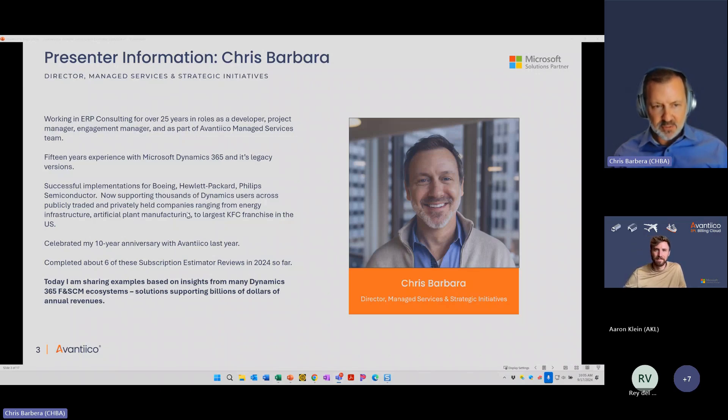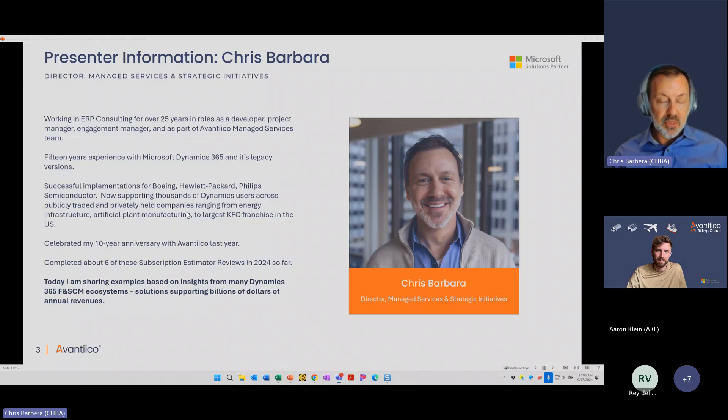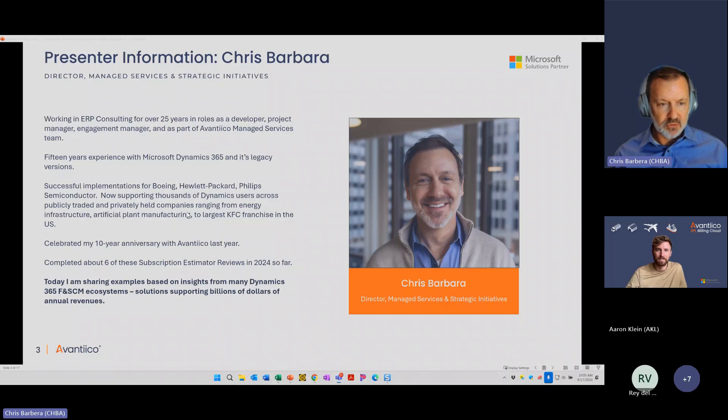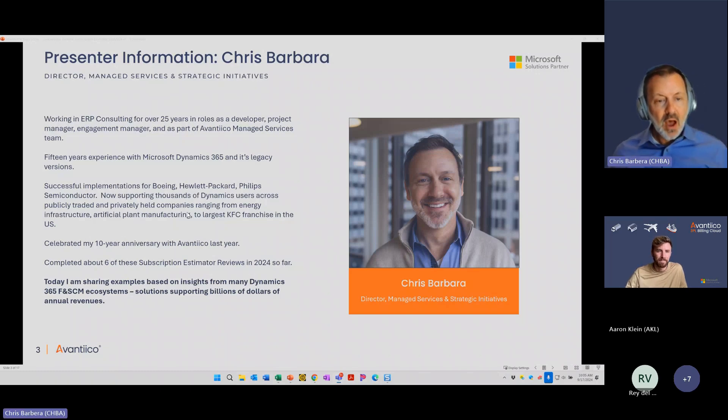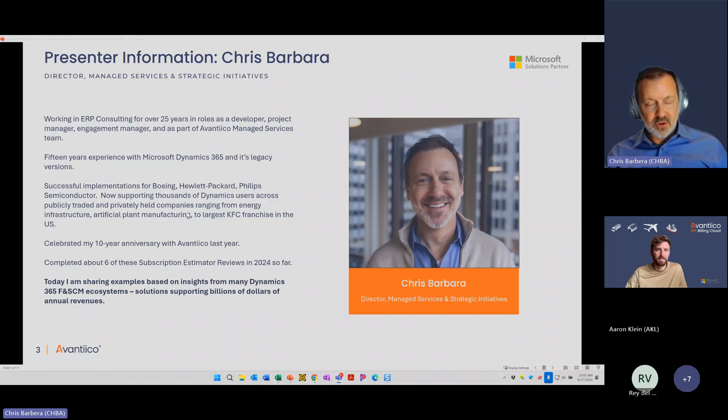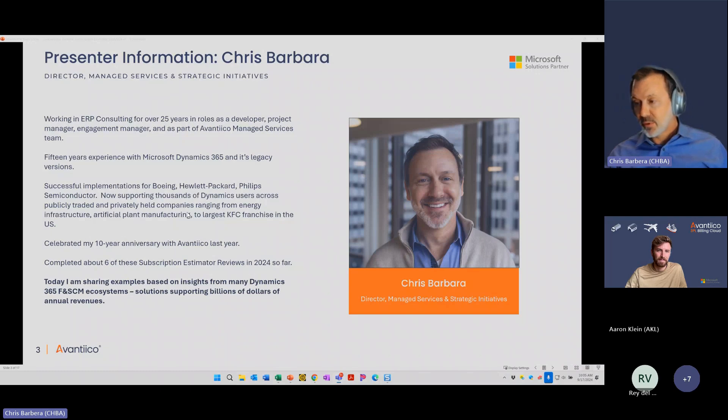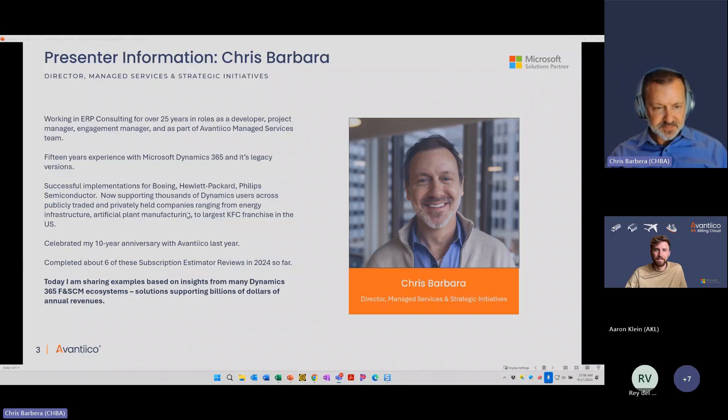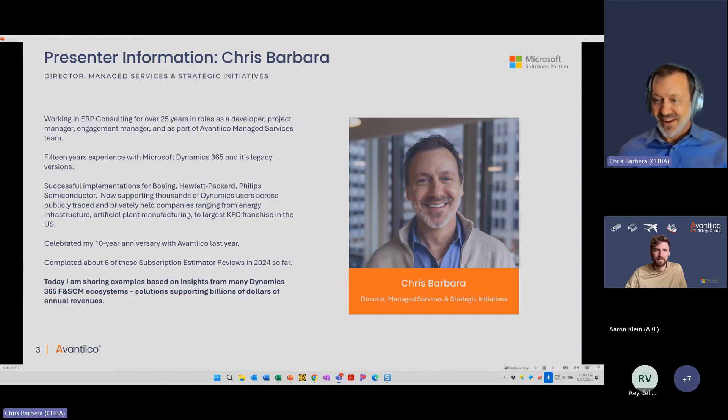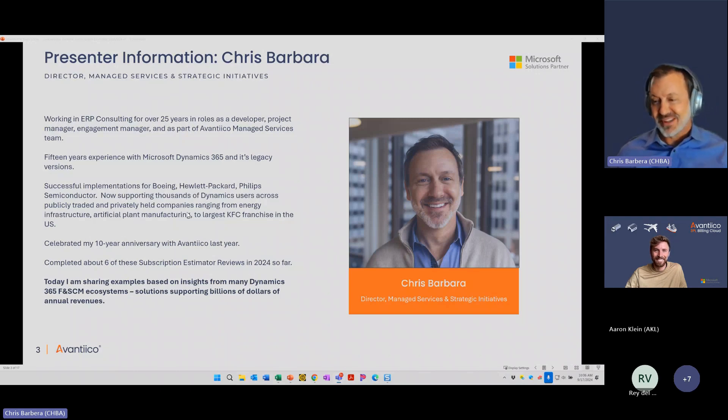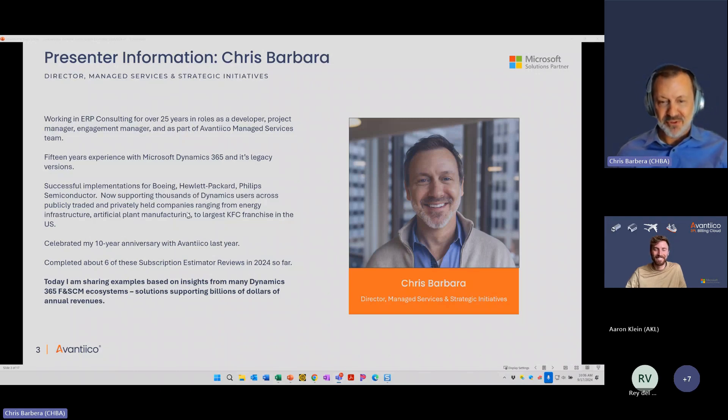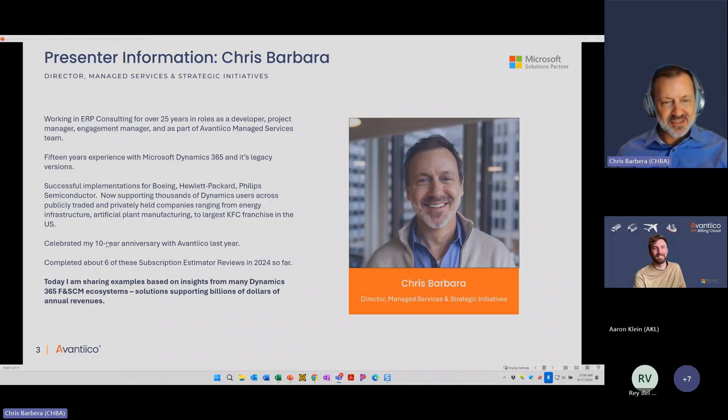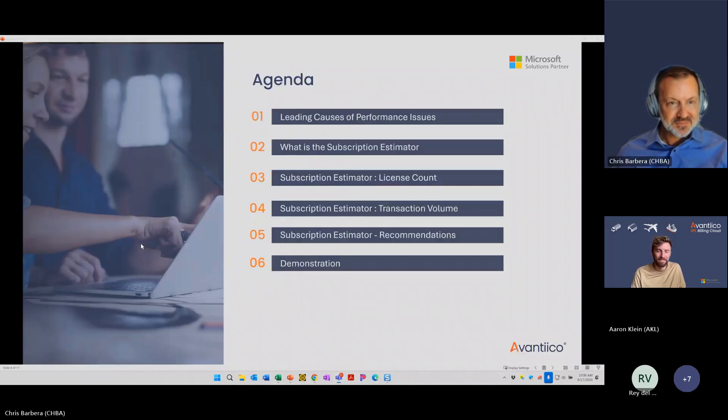I celebrated my 10-year anniversary with Avantico last year. As it comes to subscription estimators, we offer this as a service to our support customers and also as a standalone service. I've conducted about six of these so far this year myself, along with others on our team. I'll try to give you as many tips and possibilities as I can today, but there are some more complex scenarios where it's more difficult to do it just on your own. We will send out the slide deck at the end, and if you do have questions, feel free to put them in the chat.